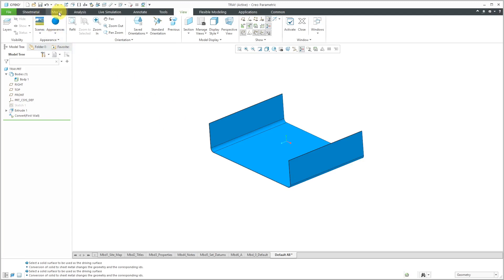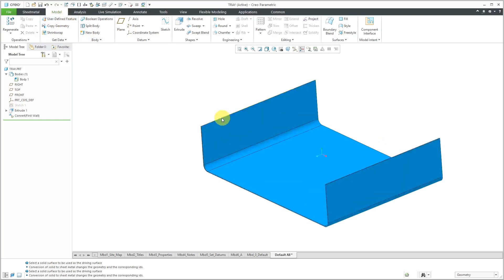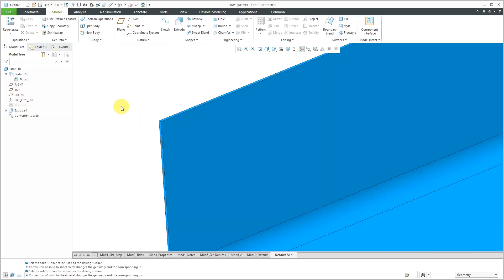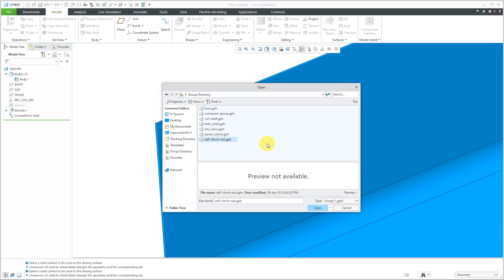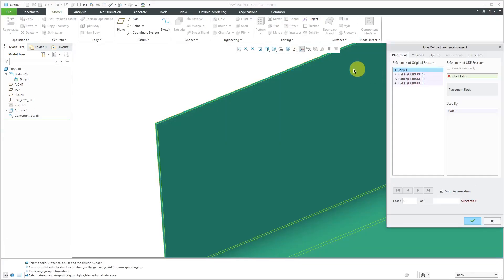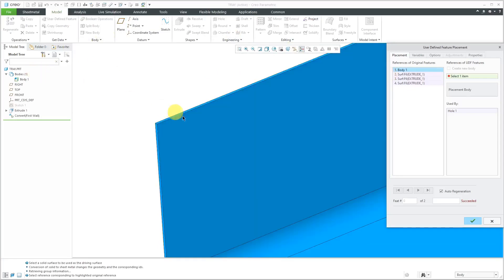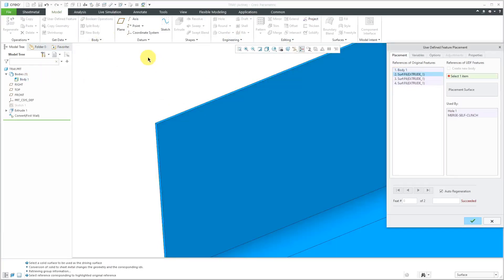Let's go to the model tab and from here I can put in my user-defined feature. Let me zoom in a little bit for where I'm going to place it. Let's click user-defined feature. It goes to my folder for UDFs, the one that is pointed to by the config.pro option, pro underscore group underscore dir. Here is the UDF that I just created. I will select it and then click the open button and then here we have the dialog box where we have the advanced reference configuration. I'm not going to check the option to make the features dependent on the UDF. Let's click the OK button. Now it's prompting me to select the body I want to use and let's select body 1 to apply it to.